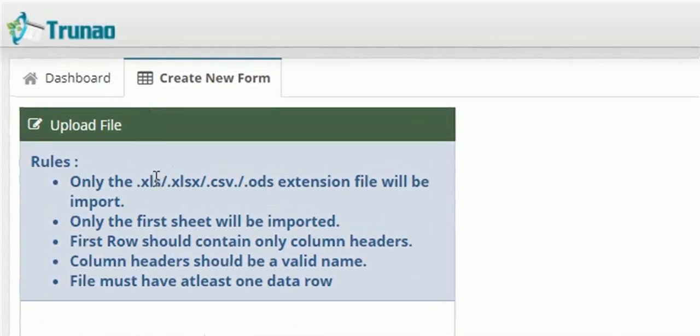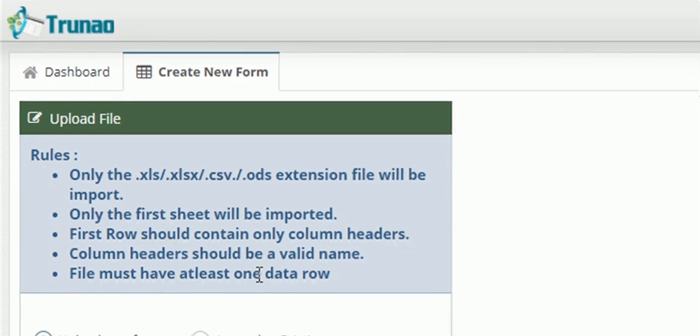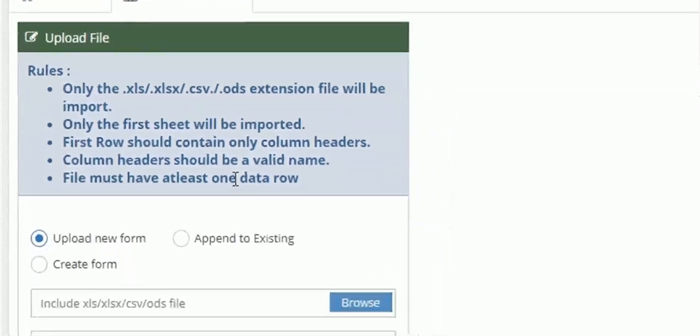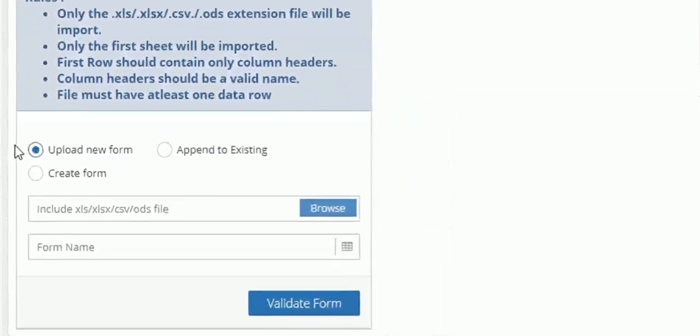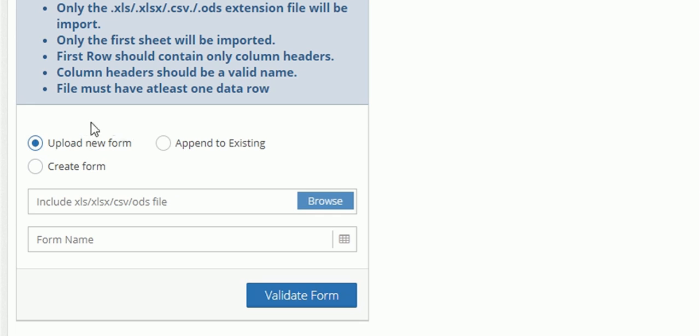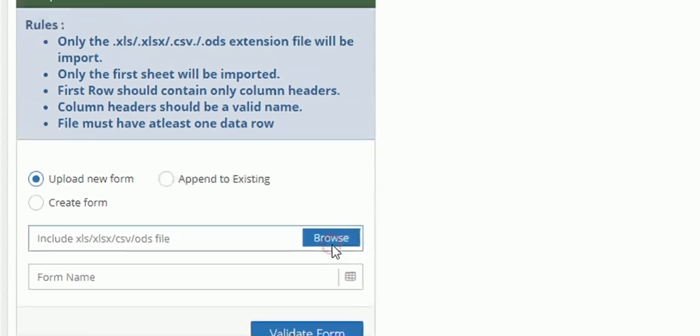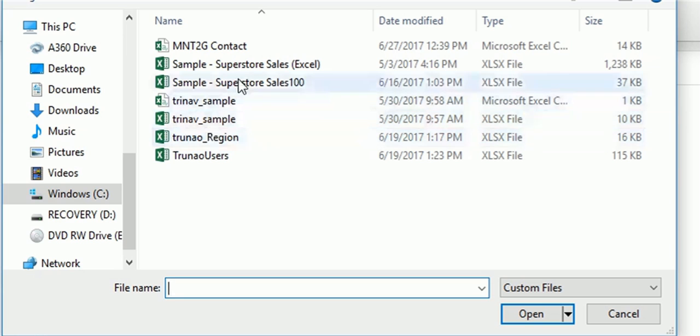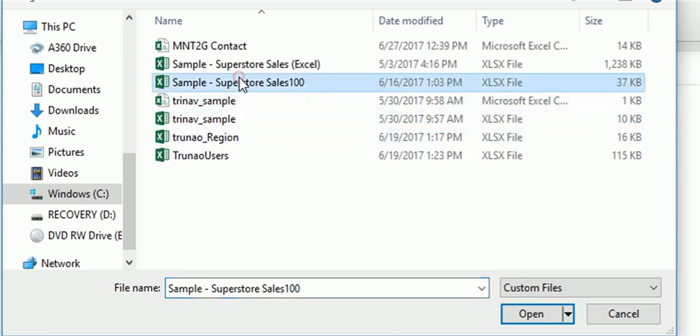It can only be an XLS, an XLSX, a CSV or an ODS file extension. Only the first sheet will be imported and the first row should contain only column headers that have a valid name. The file must also have at least one data row otherwise the file will not be able to upload. So for demo purposes we will be using an XLSX file and uploading it onto the website.